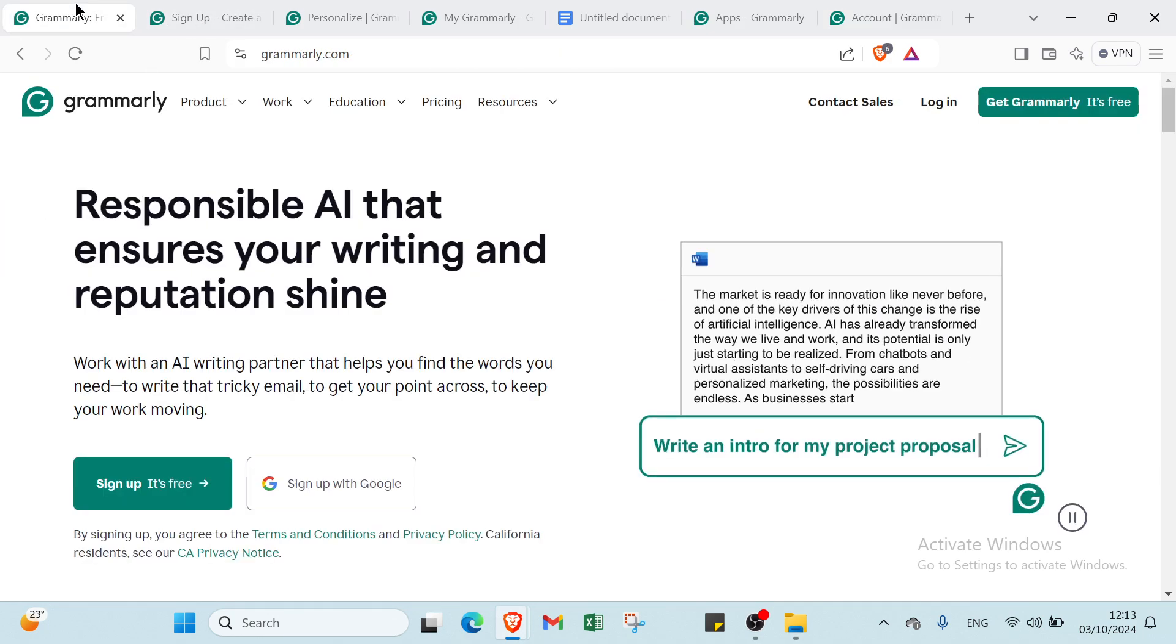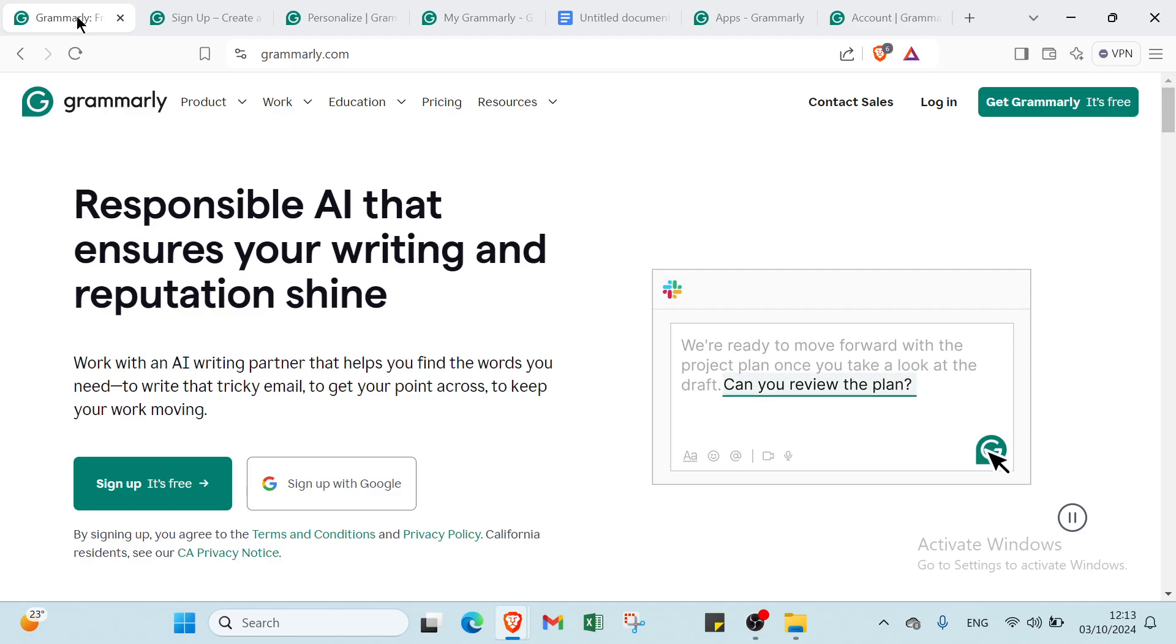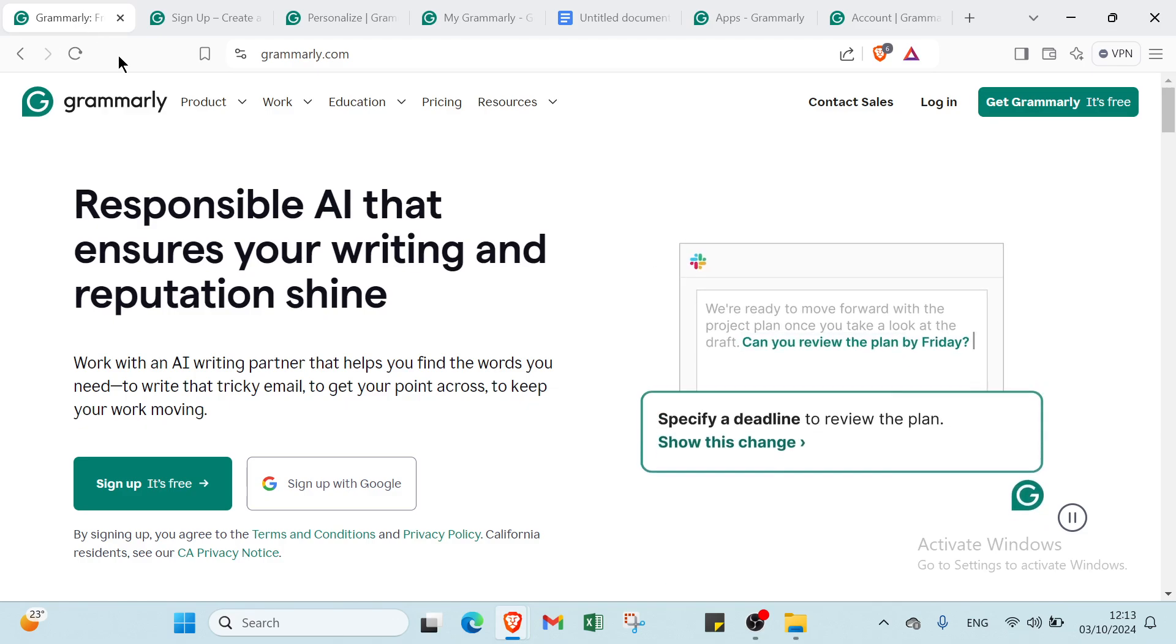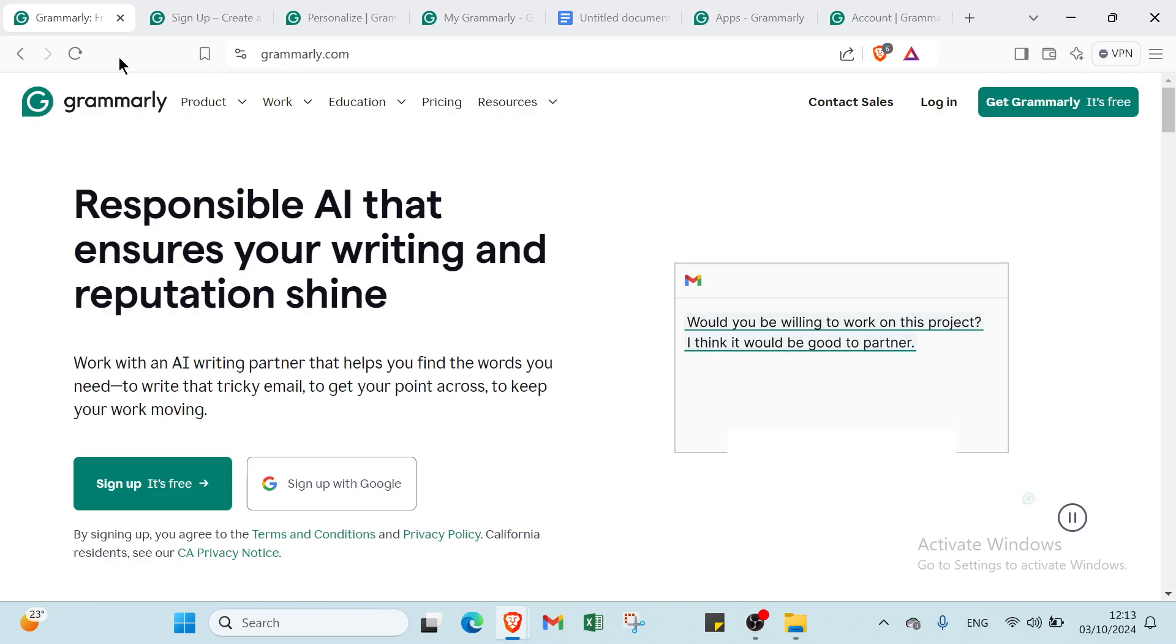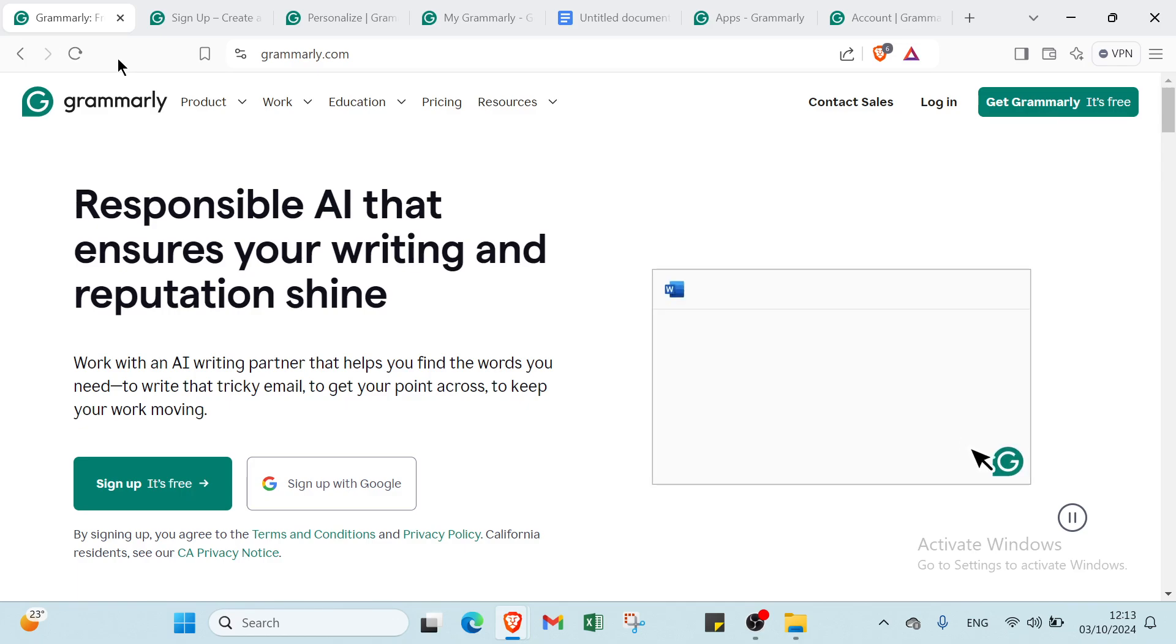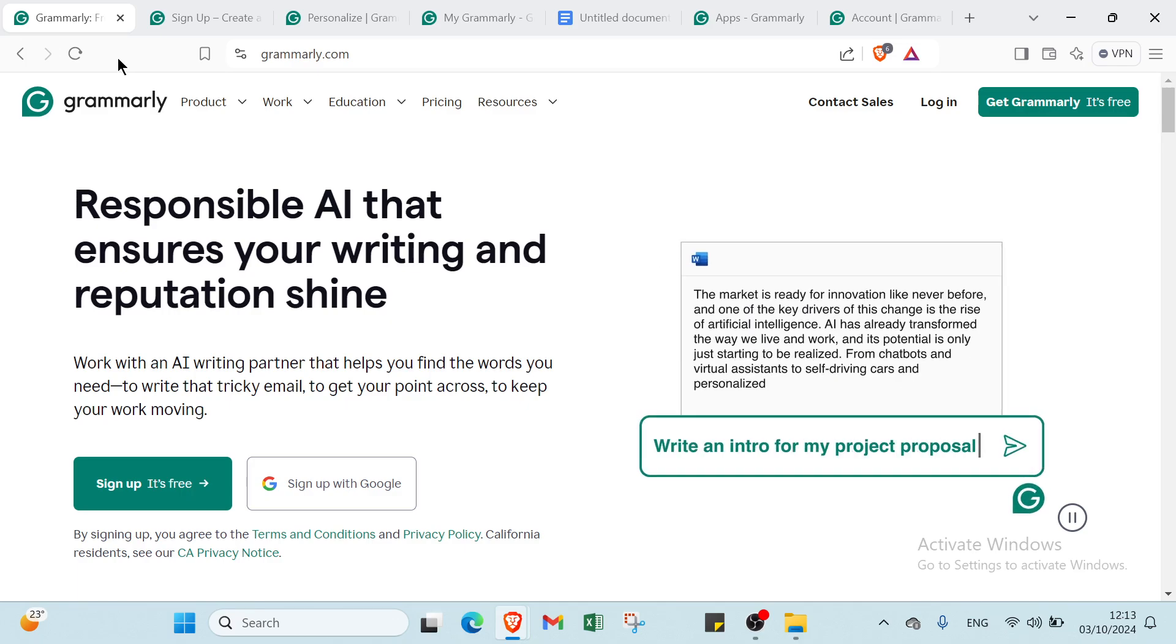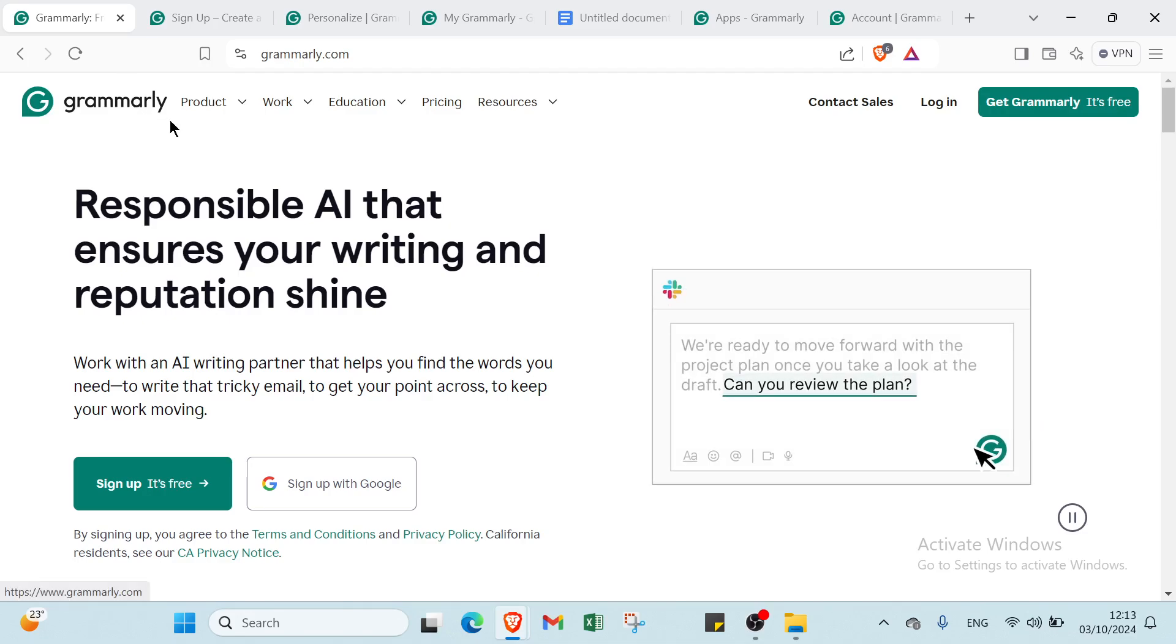Grammarly is a powerful writing assistant that goes beyond basic spell checking. It helps you produce clear, polished, and engaging content by correcting grammar, punctuation, and style in real time. By utilizing its features, you can enhance your writing and communicate confidently, making Grammarly an essential tool for anyone looking to make a lasting impression with their words.